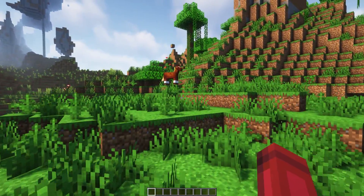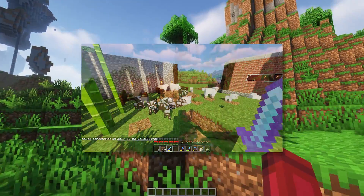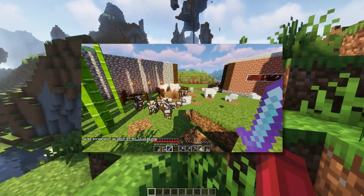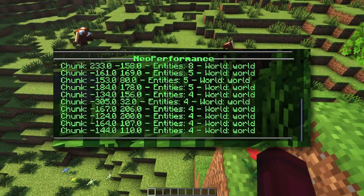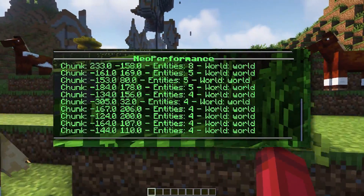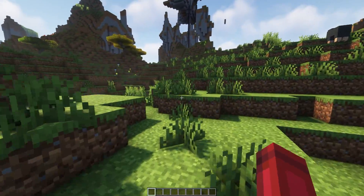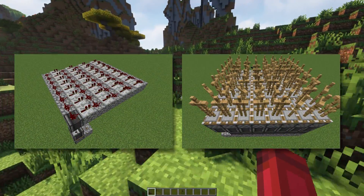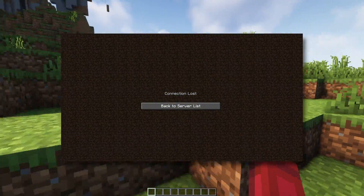Neo Performance is a performance management utility. It includes tools such as cluster detection, which is finding large groups of entities, as well as sorting chunks by entities. This allows server admins to find, fix, and prevent lag. On top of that, it is able to prevent lag machines as well as prevent fatal server crashes.